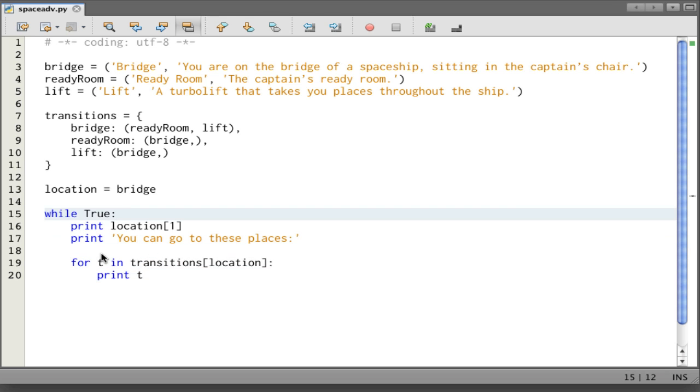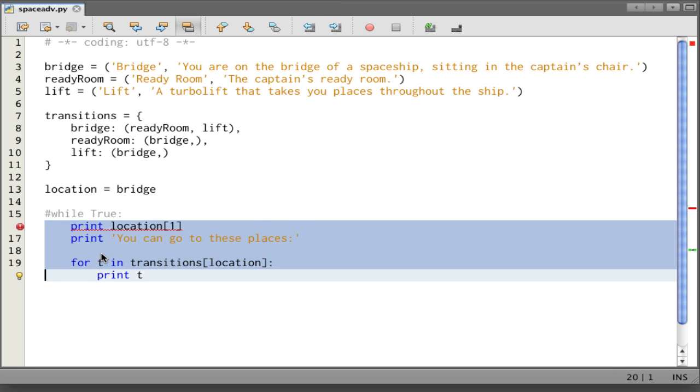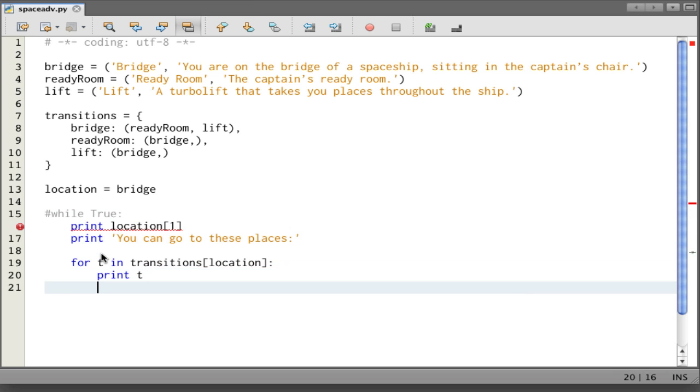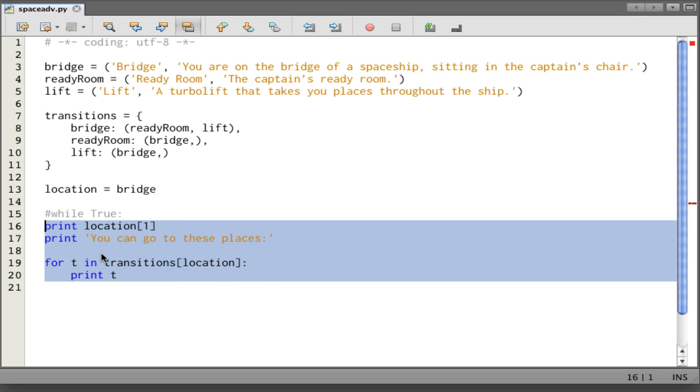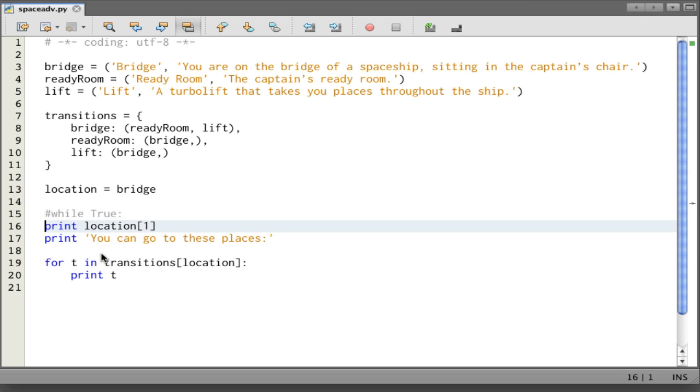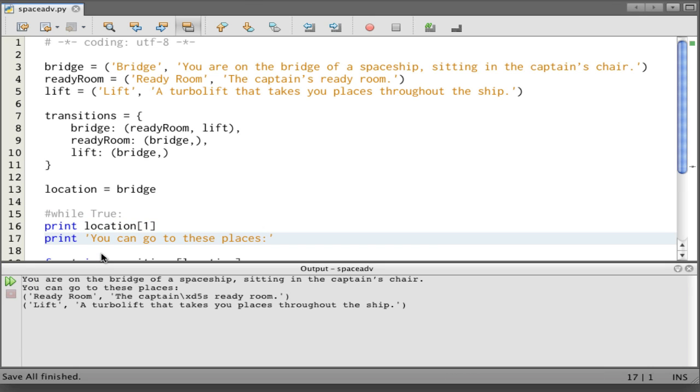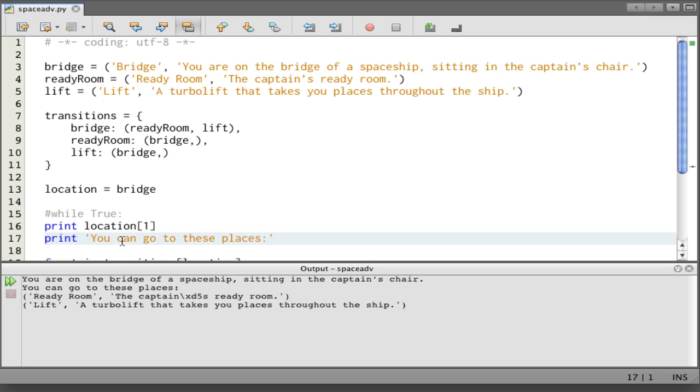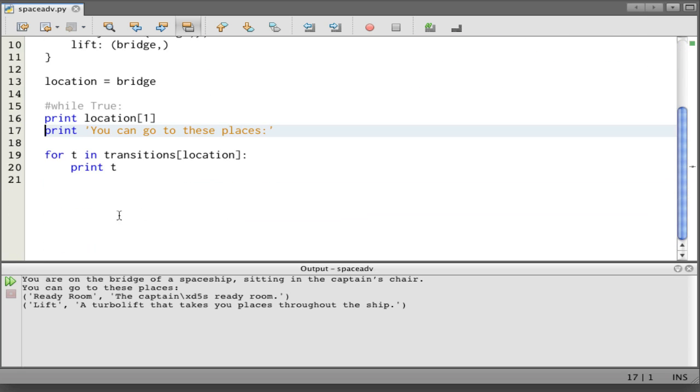Again, I'm going to comment out the loop. Let's see what we get here. You're on the bridge of a spaceship sitting in the captain's chair. You can go to these places. And then we have two places that appear. What are we seeing? We have parentheses around here. That tells us it's a tuple. So that's not quite what we want. We want to print T[1], which will give us this description. So let's make that change and run it again.